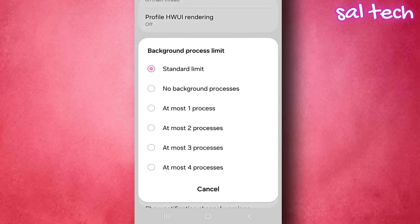For example, if you choose at most one process, when you open a new app, the previous one is closed. If you choose no background processes, any app you exit will be completely closed.